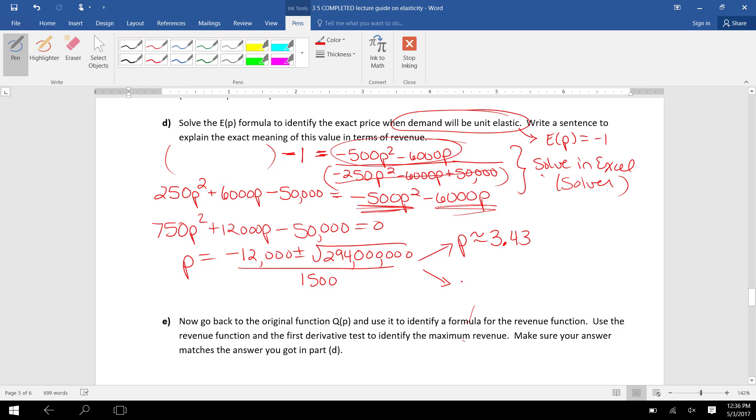I get P is approximately 3.43, and I get P is approximately -19.43. I don't care about the negative answer because P represents price per item, and we can't have a negative price per item.